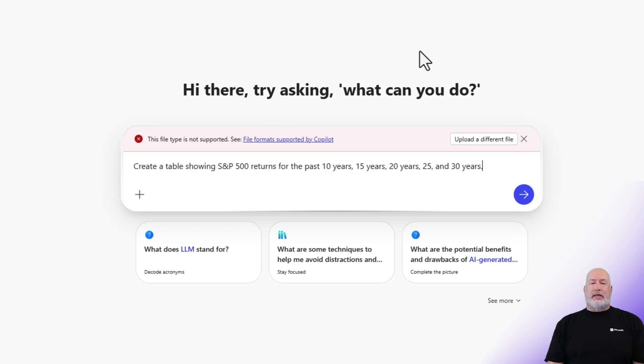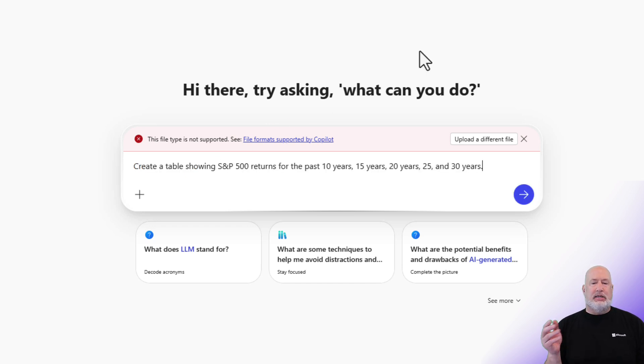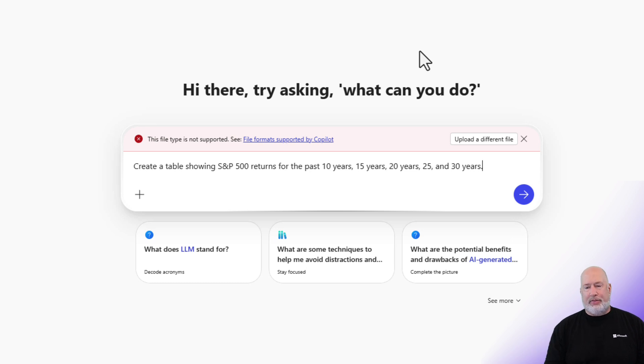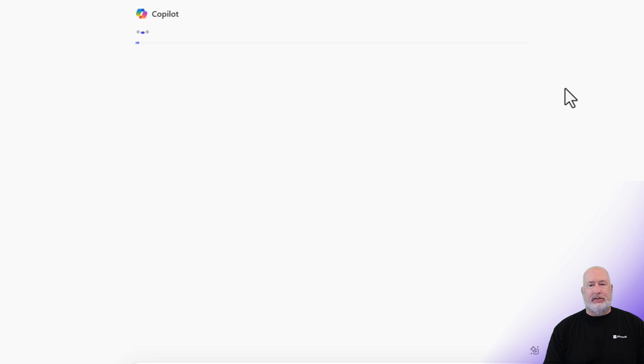So I'm entering: create a table showing the S&P 500 returns for the past 10 years, 15, 20, 25, and 30 years. I did tell it to make it a table, so let me send this off.